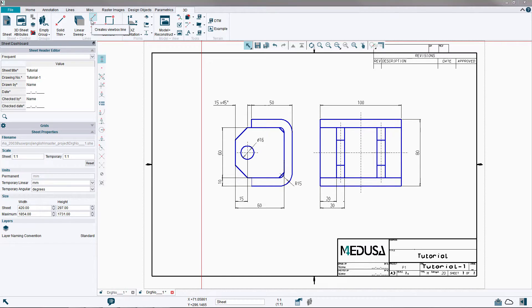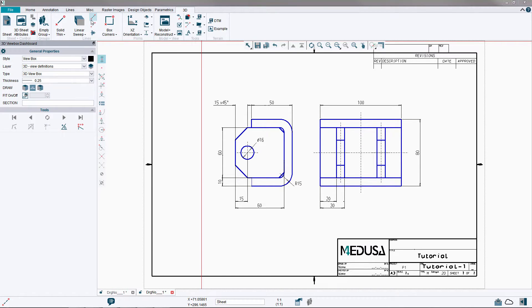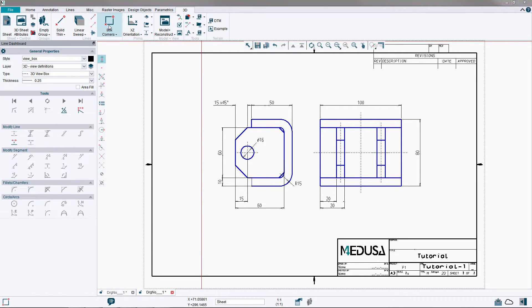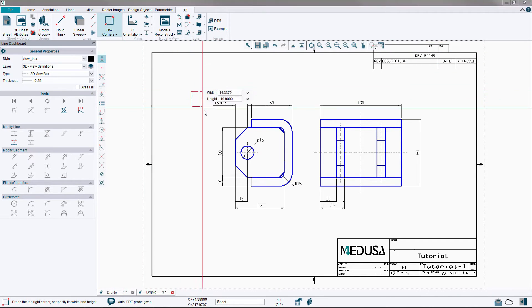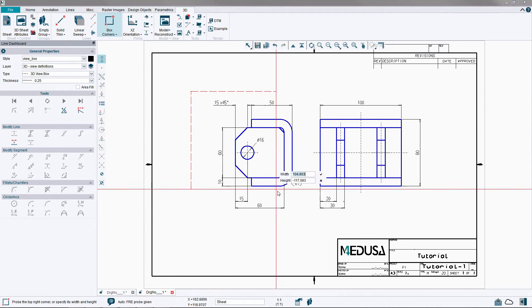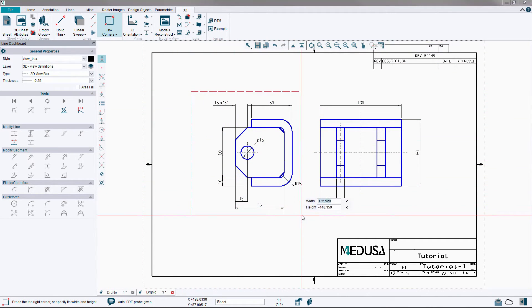Open the 3D ribbon menu and click on the view box tool and the box corners tool. Use two left mouse button probes to create a box around the first view.